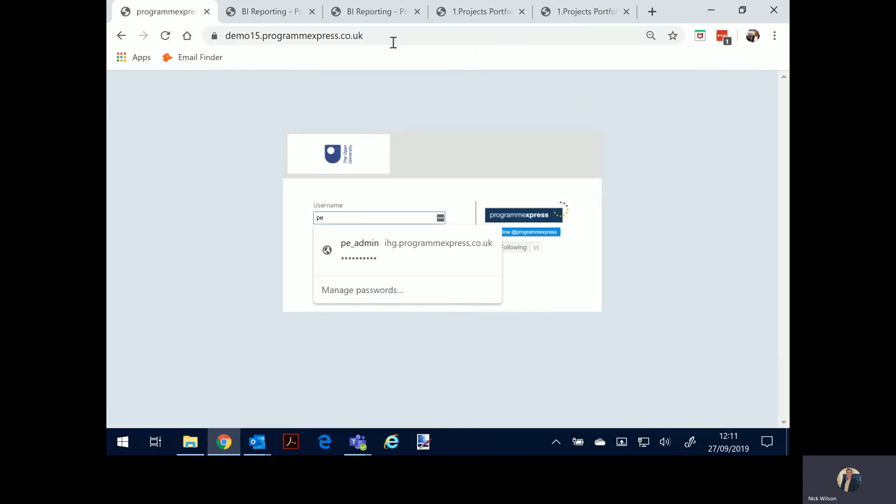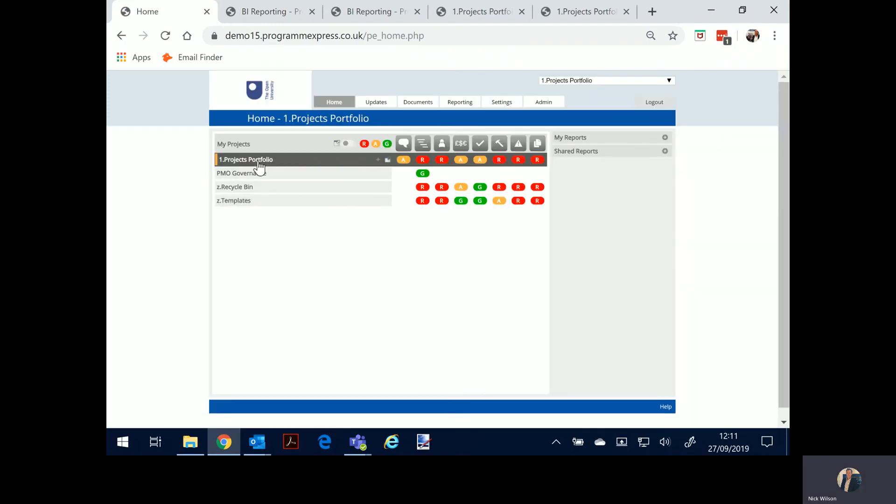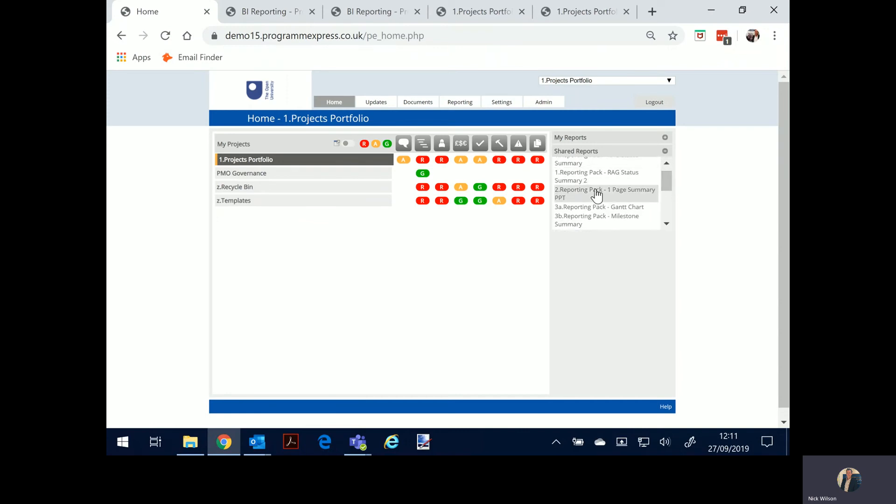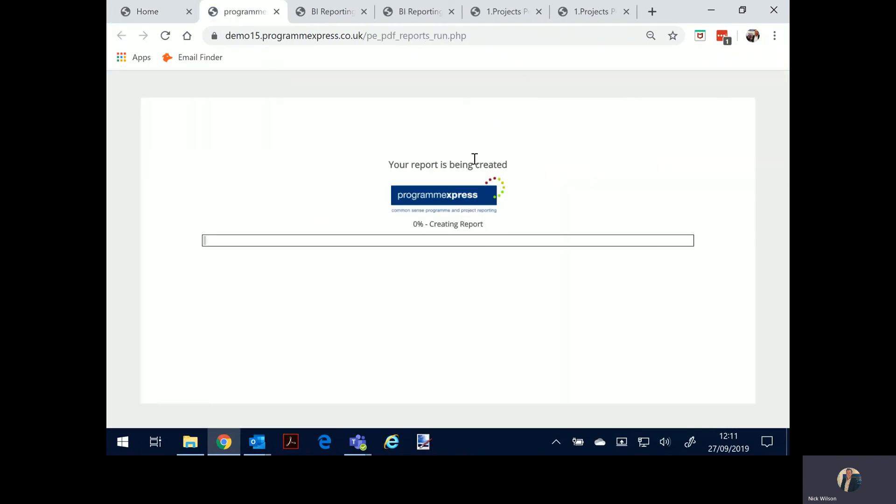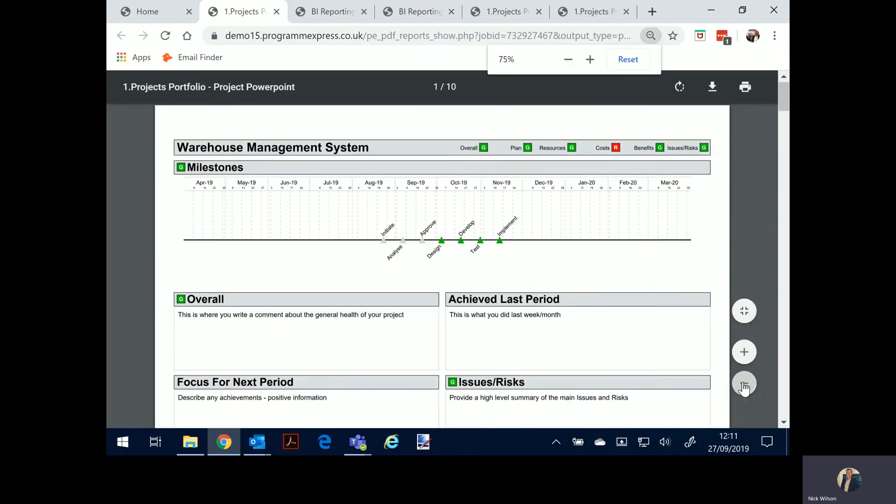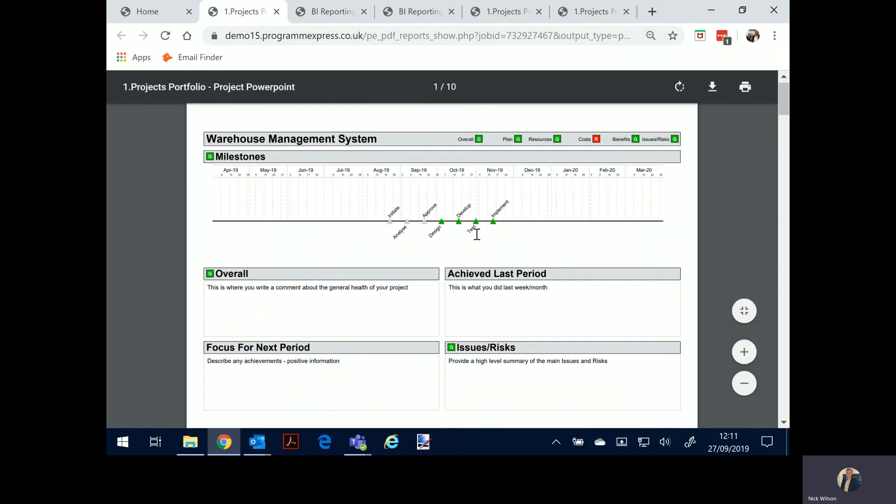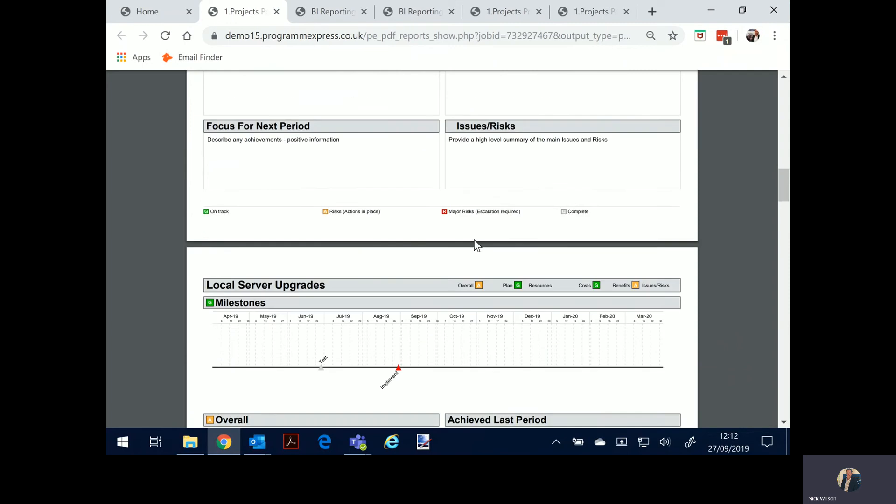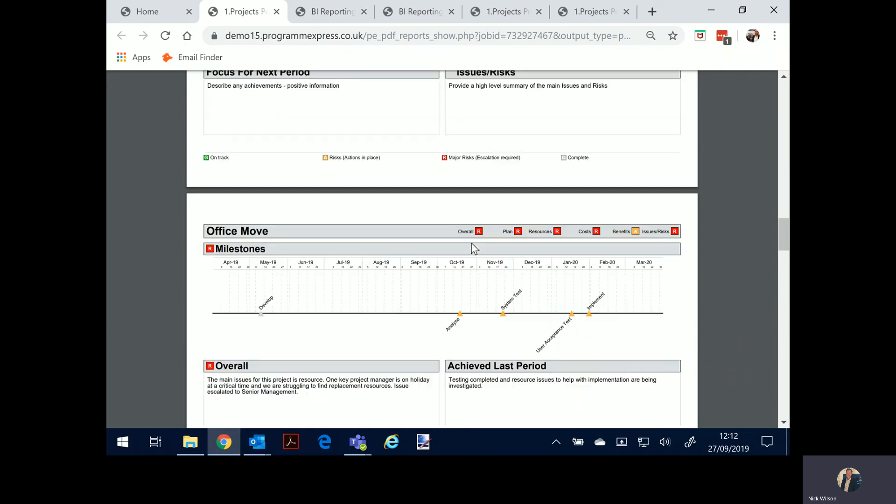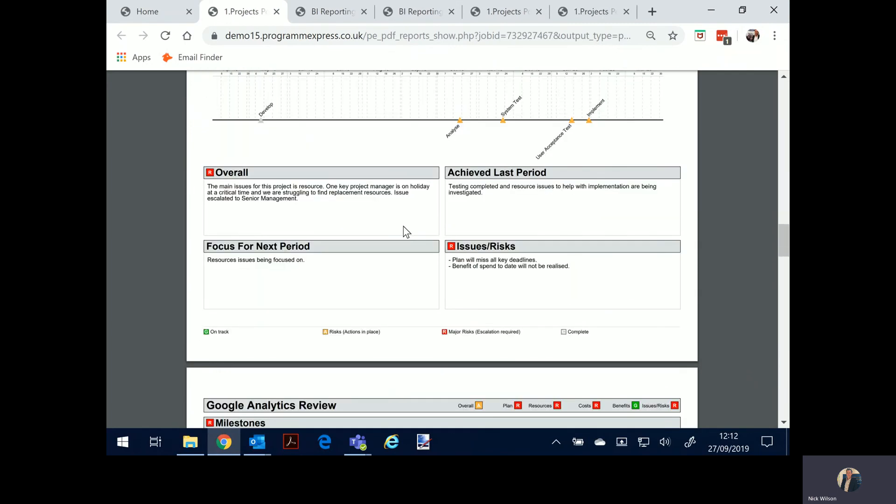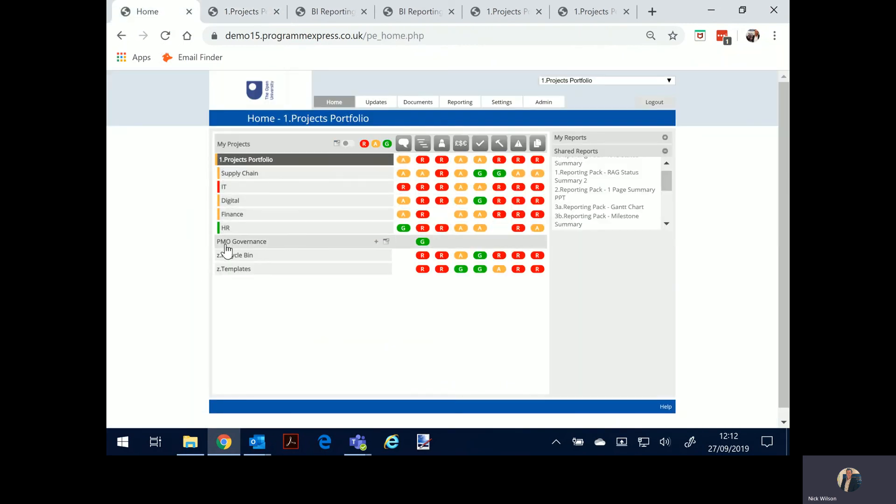Let's assume everybody's made their updates again and one of the reports that the administrator can run, well anybody can run as long as they've got access at the portfolio level, is for example one page summary PPT. And I've filtered this by active project so it will pick up all the active projects in the system and then you'll see now I've got 10 pages of projects, warehouse management system, fulfillment, file security, server security, etc. So at my fingertips I can now produce a pack of information.